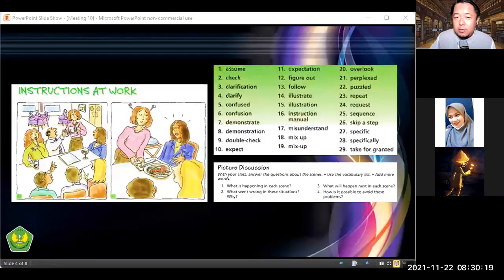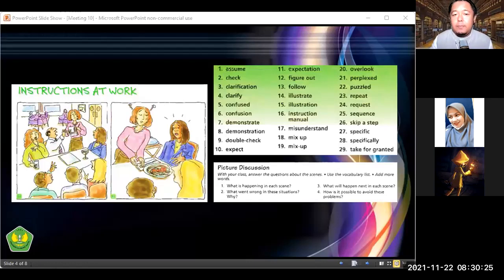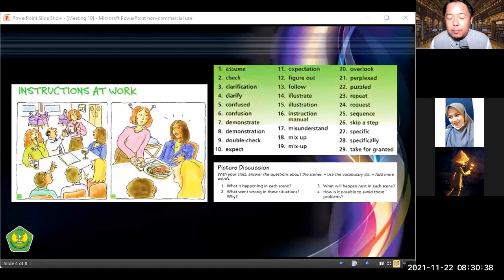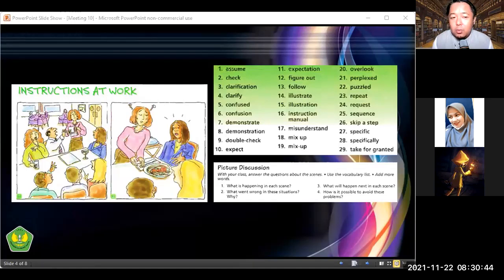We have the word 'illustrate,' 'illustration,' and 'instruction manual.' This is important — instruction manual is the same as SOP, Standard Operational Procedure. An instruction manual gives instructions for using devices like a laptop, phone, or refrigerator. SOP is used for working.